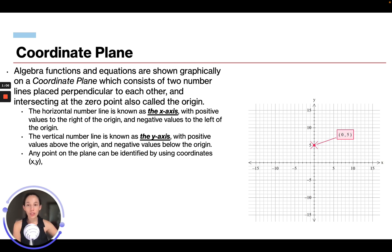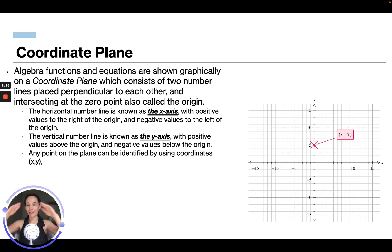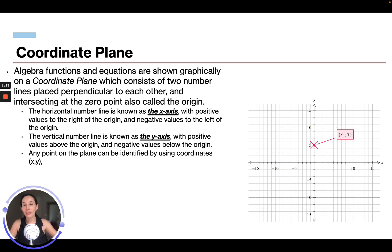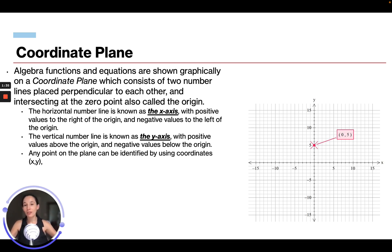The horizontal line is the x-axis. Think of it this way: if you're looking out at a beautiful ocean and seeing a sunset, it sets on the horizon because the line goes this way. That's how you remember — the x-axis is on the horizon. Positive values are to the right of the origin and negative values are to the left. The vertical y-axis goes up and down, with positive values above the origin and negative values below.